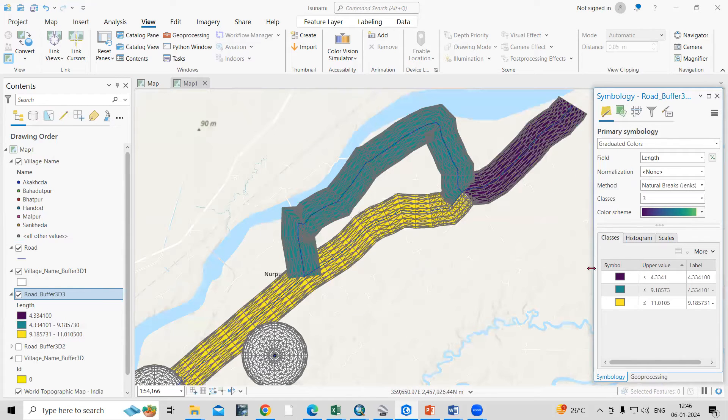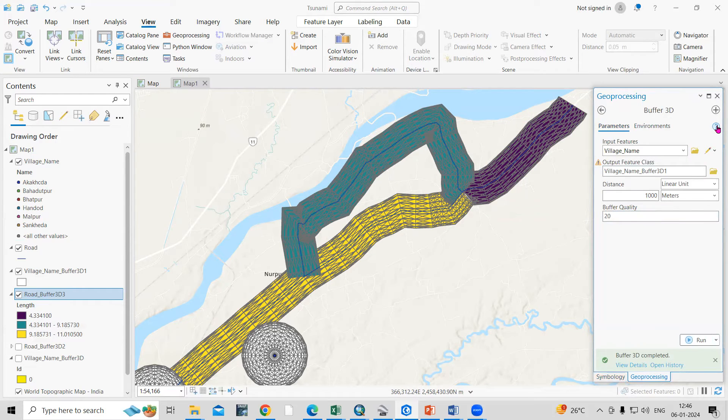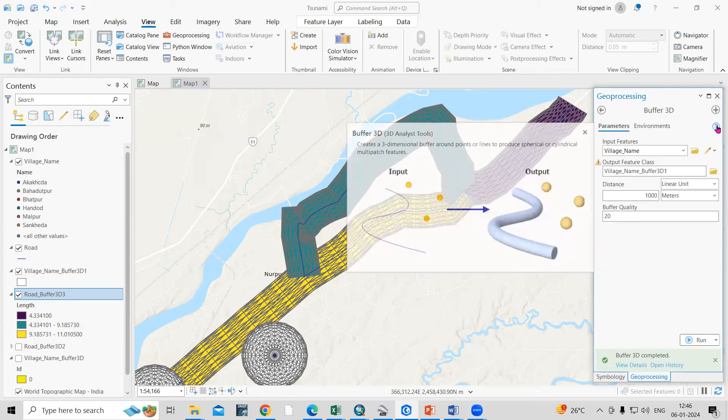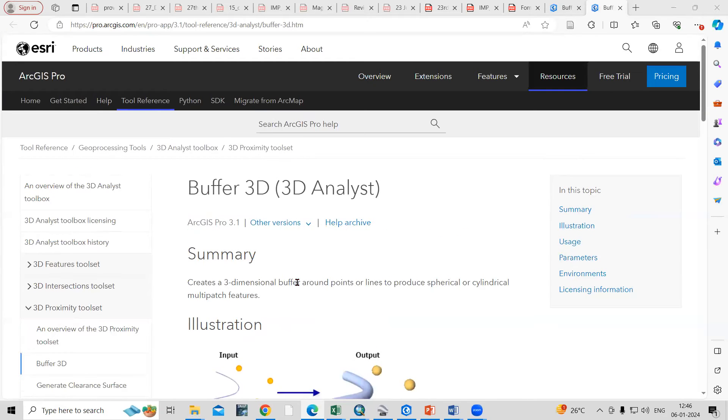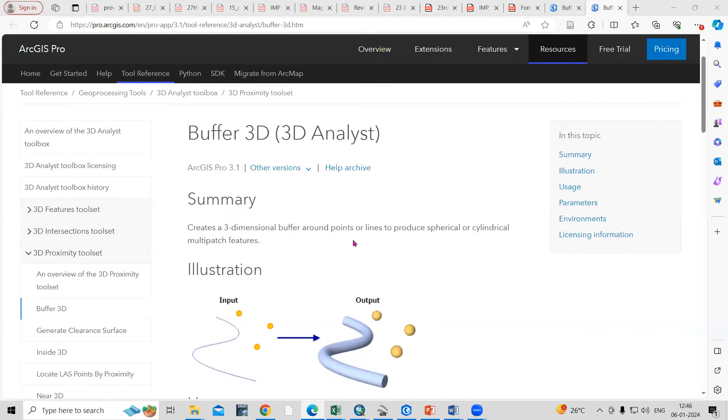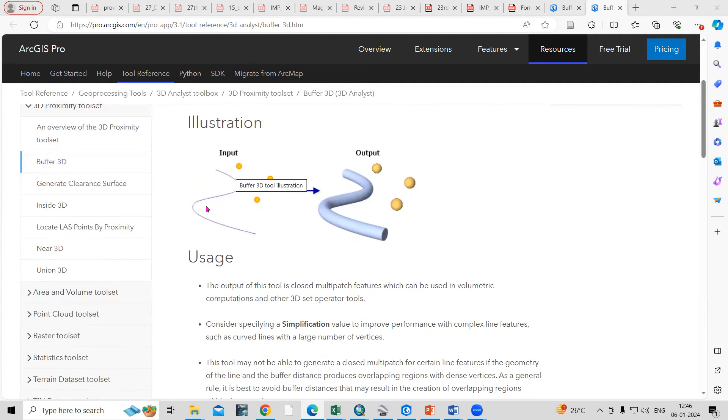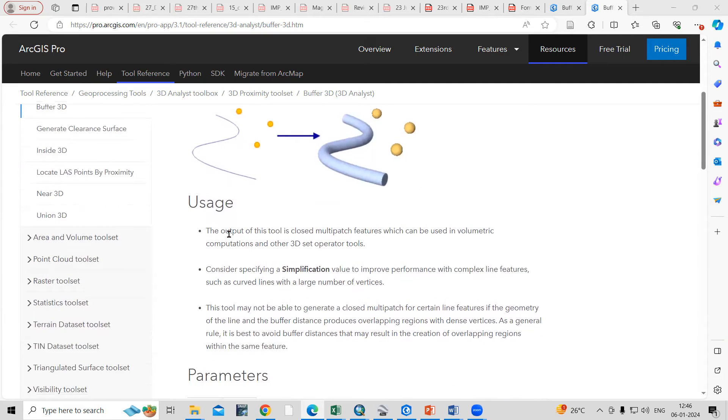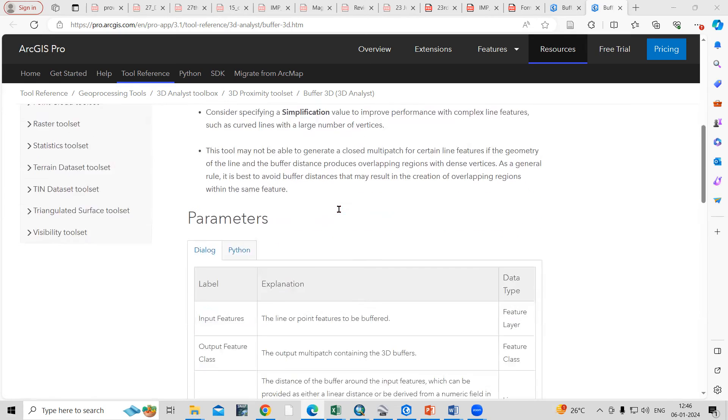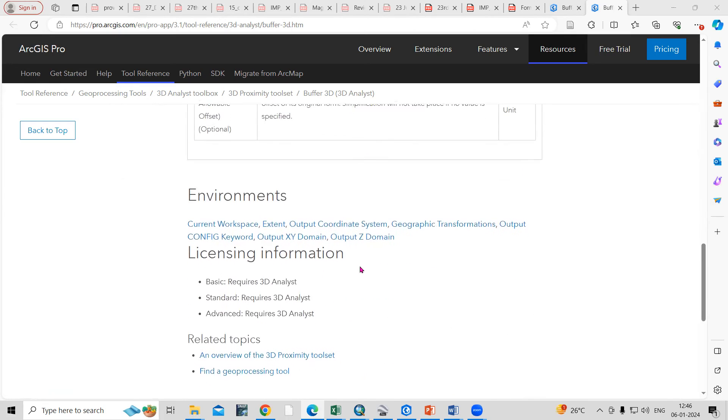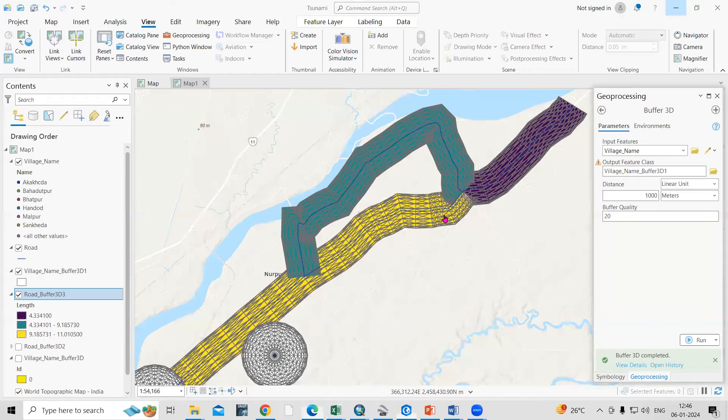So what is the application of this 3D buffer? If you'll click here then you will get the information about this. What is the use of this 3D buffer? Create a three-dimensional buffer around the point or line to produce a spherical or a cylindrical multi-patch feature. Now you can see this way we can generate the output. The tool is a closed multi-patch feature which can be used in volumetric computations and other 3D set operator tools. You can read the applications where you can use this.